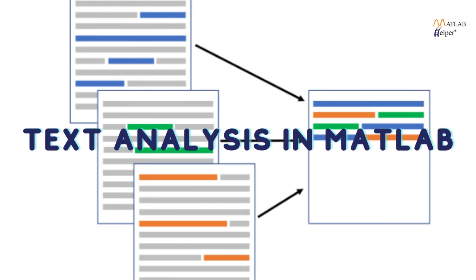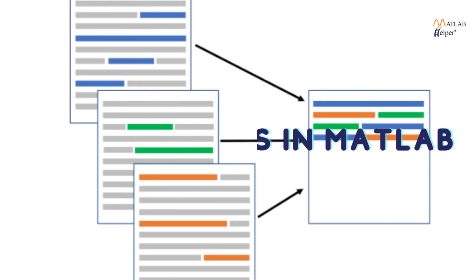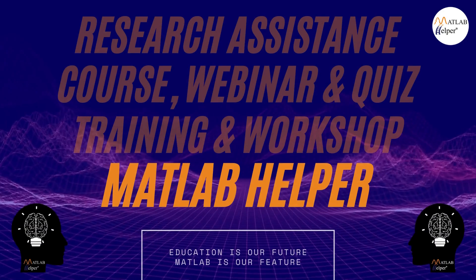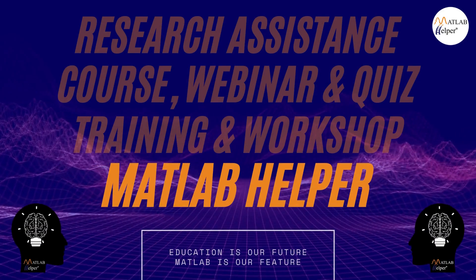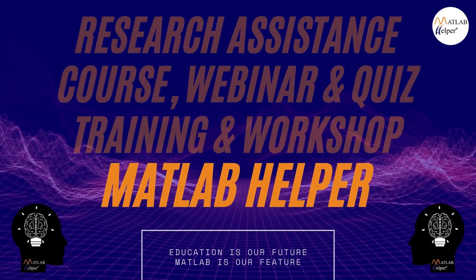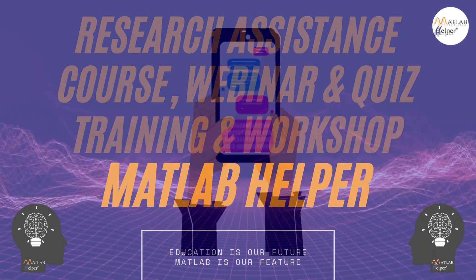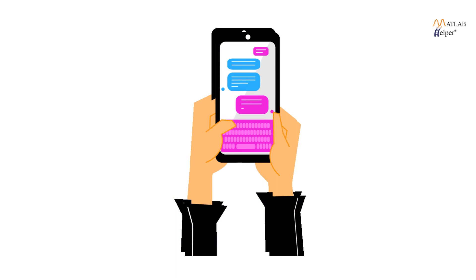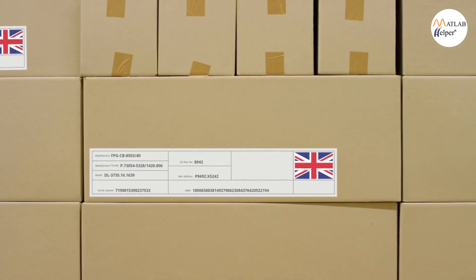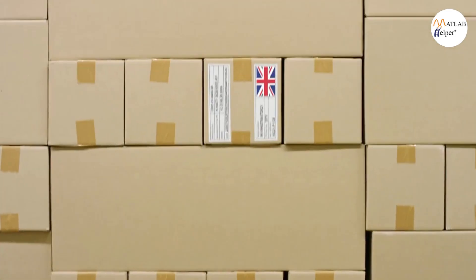Hello and welcome to our video on text analysis in MATLAB. Discovering hidden patterns from unprocessed human language is the process of text analytics, which helps with prediction and decision making.